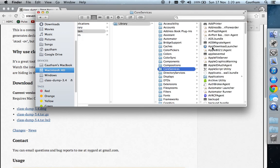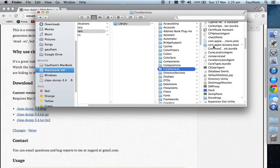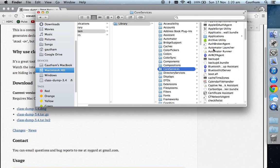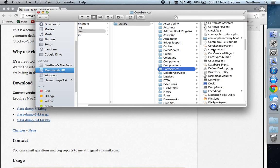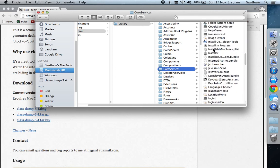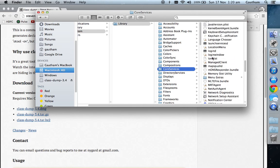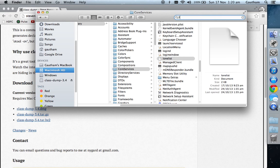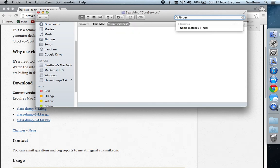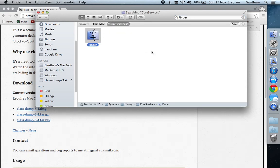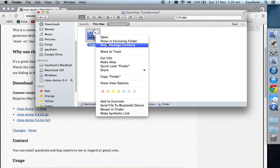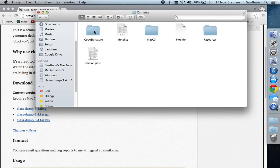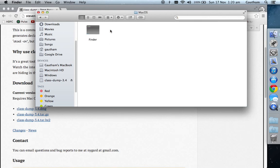If you go to Core Services, you'll get the Finder application. Right-click on Finder, Show Package Contents, Contents, macOS, Finder.